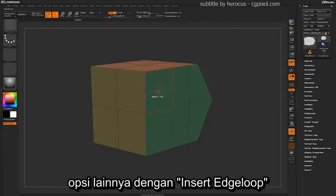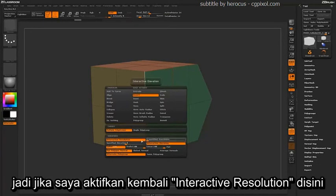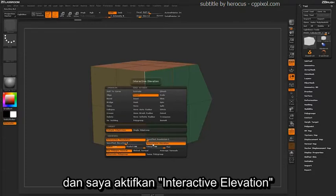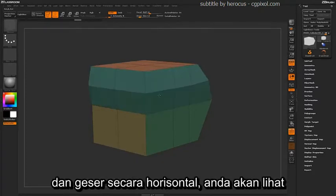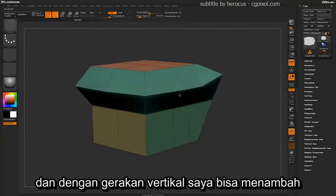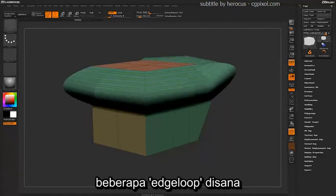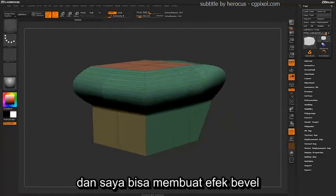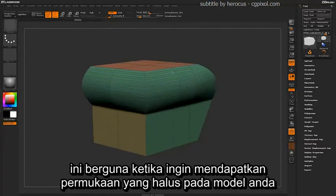Another option with insert edge loops is Interactive Elevation. Set your interactive resolution, then turn on Interactive Elevation. If you click on an edge of your model and drag out horizontally, the model will deform out. Then using a vertical motion, you can add different edge loops and generate these bending beveled effects. This is handy when generating smooth surfaces on your model.